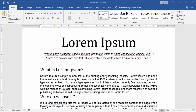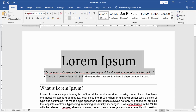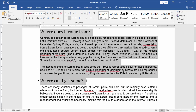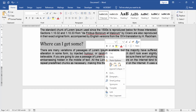First we will open our Word document. Then select the text which you want to export to another Word document. Click the right button, then click copy.